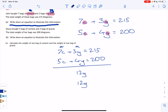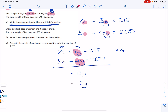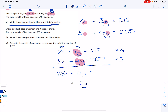To get 12 G's in the first equation, we multiply it by four. To get 12 G's in the second, we multiply by three. Multiplying everything in the first equation by four: seven C becomes 28C, 3G becomes 12G, and 215 becomes 860. Make sure you multiply everything through, otherwise it won't work.